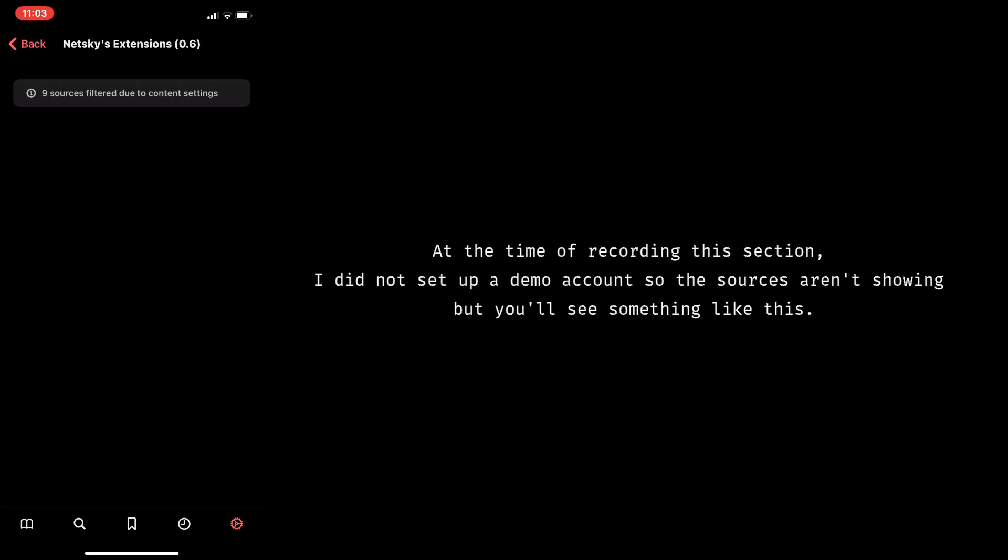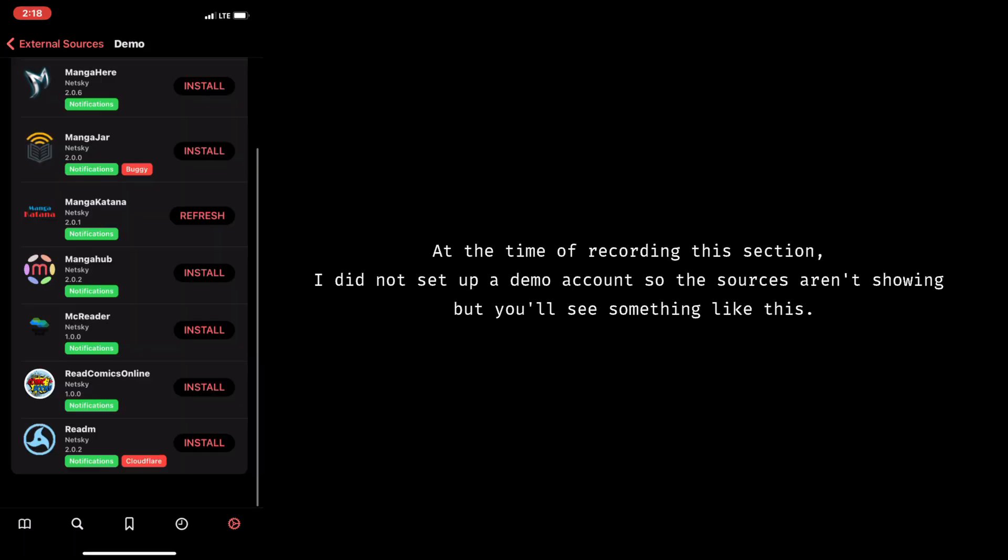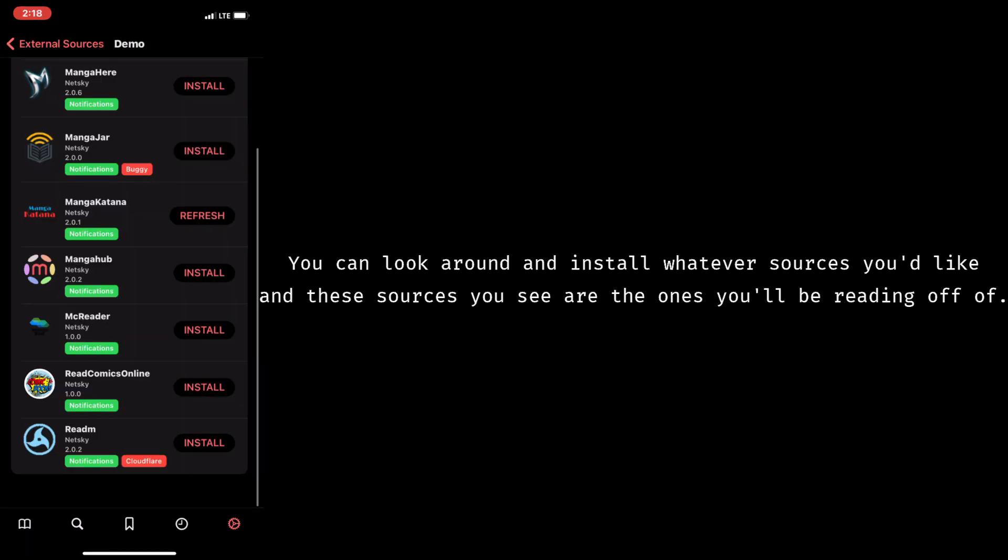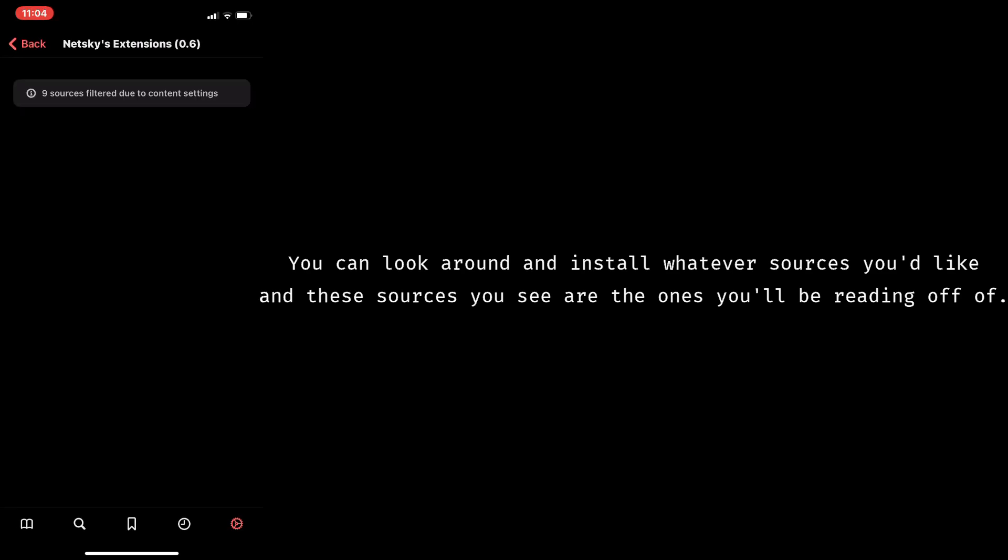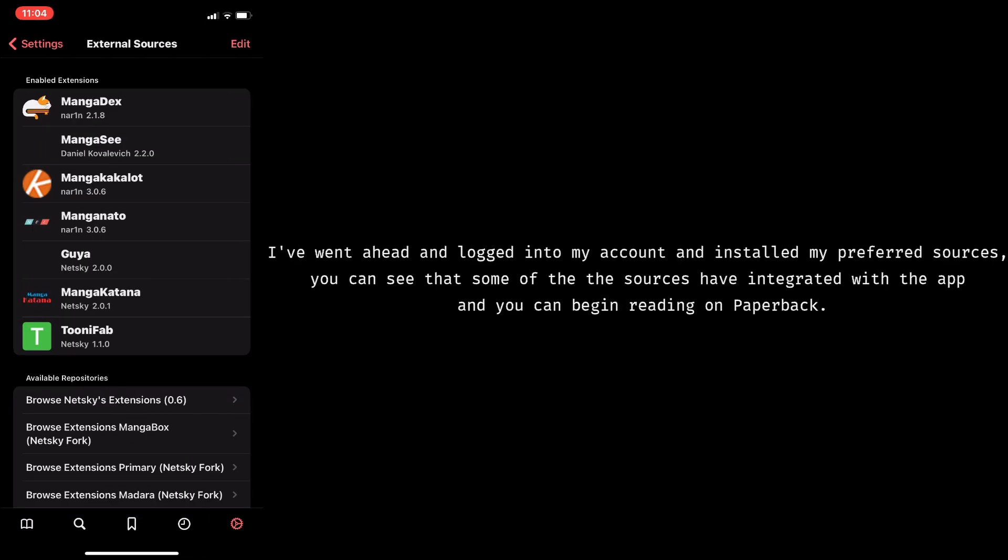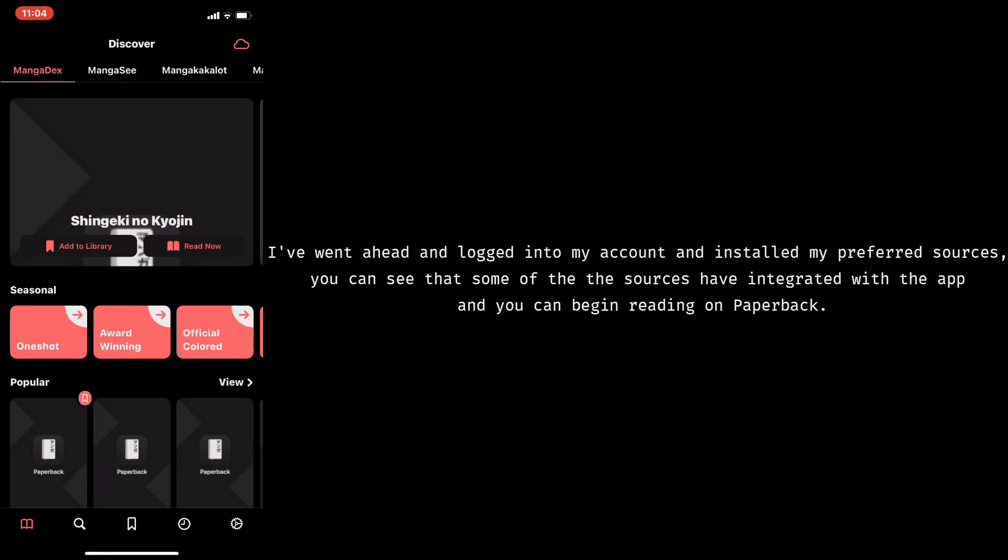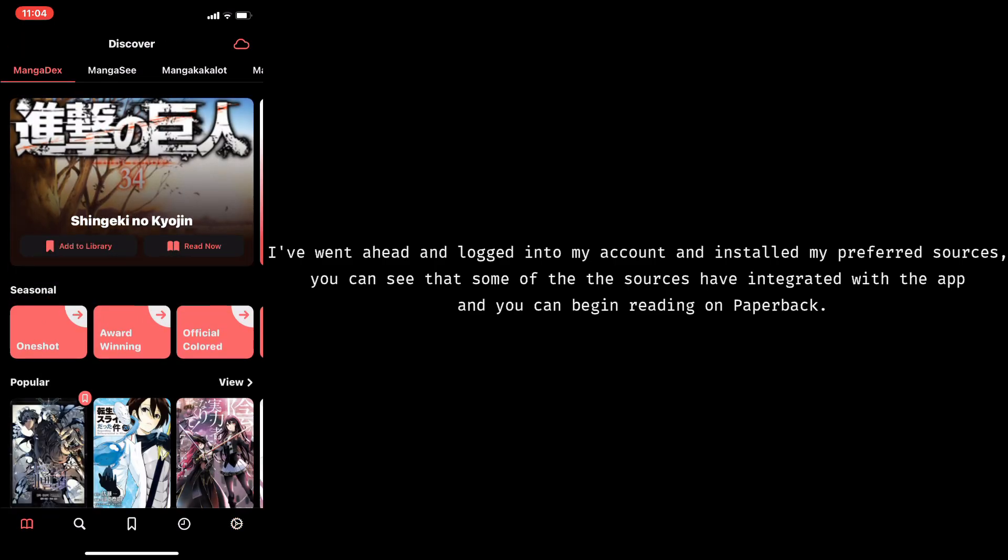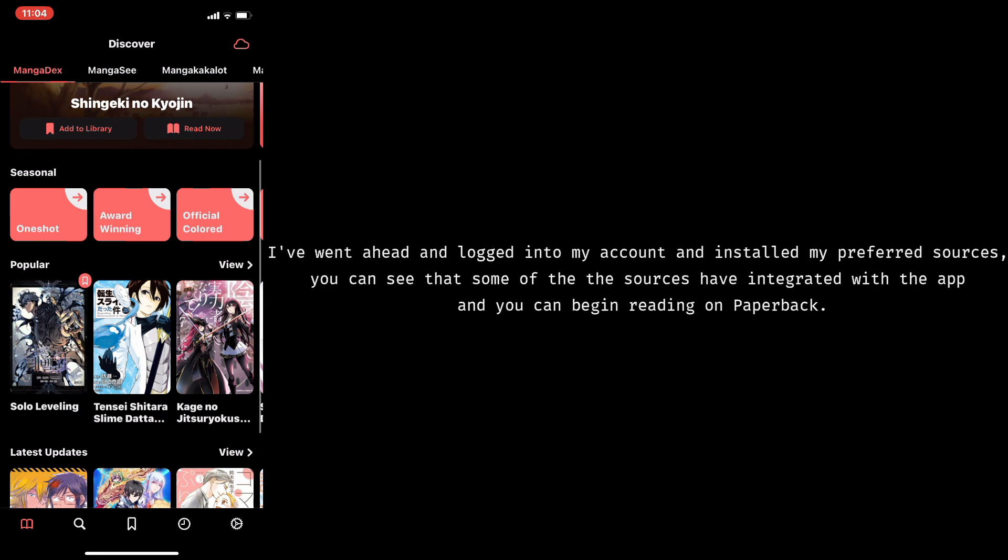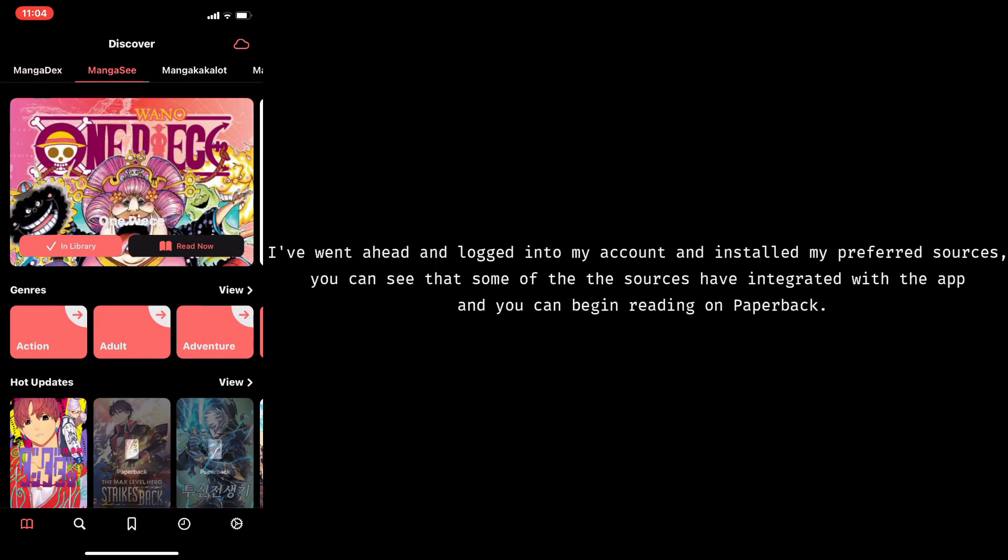At the time of recording this section, I did not set up a demo account, so the sources aren't showing, but you'll see something like this. You can look around and install whatever sources you'd like, and these sources that you see are the ones that you'll be reading off of. I've went ahead and logged into my account, and installed my preferred sources. You can see that some of the sources I've integrated with the app, and you can begin reading on Paperback.